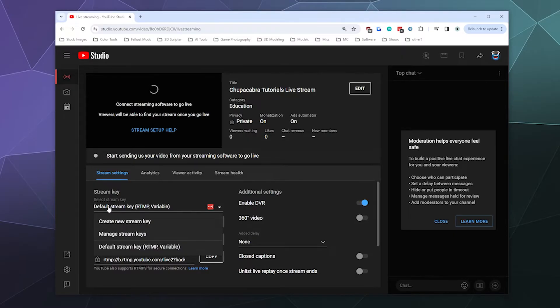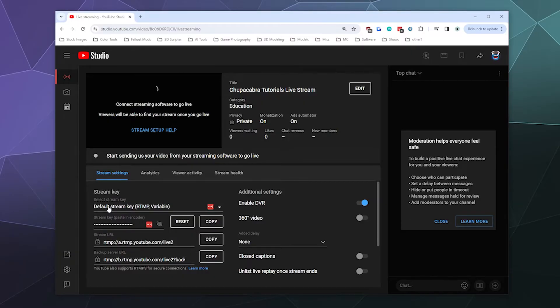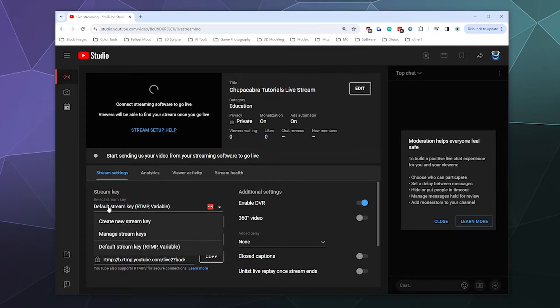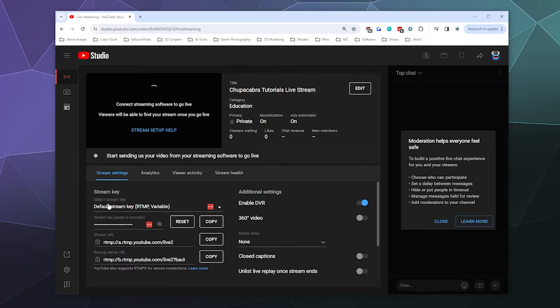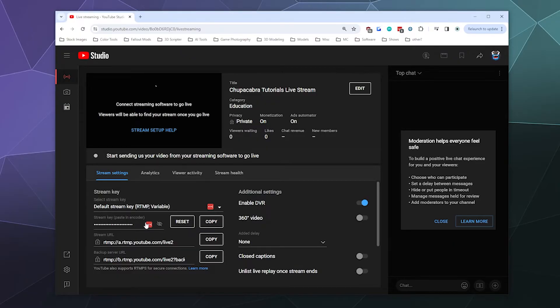You can create a new one, you can manage them if you have multiple people that stream to the same channel—all of that stuff through this little pull-down menu. But we're just using the default stream key setting, and then we would just copy and paste this.